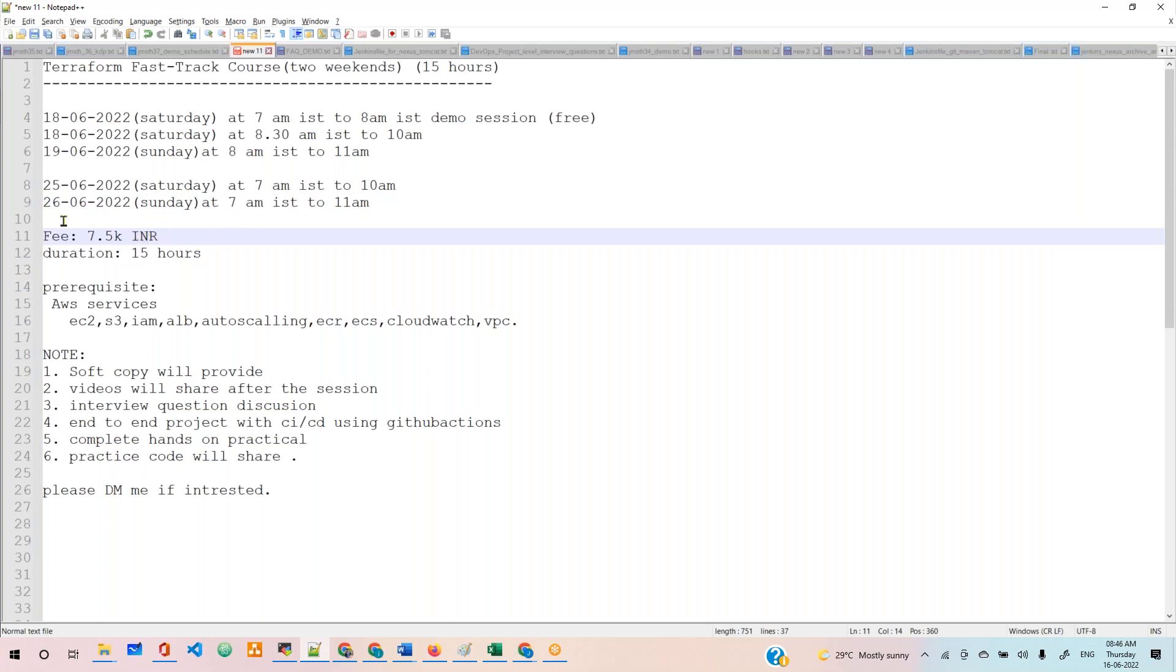The fees are 7.5k, and duration is 15 hours. What are the prerequisite things to join the session? You must know AWS services, because this Terraform I'm covering with AWS. We are provisioning the AWS resources using Terraform code.